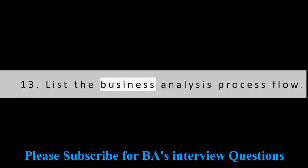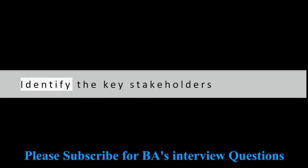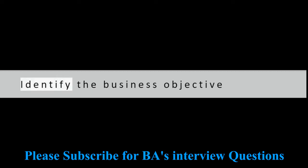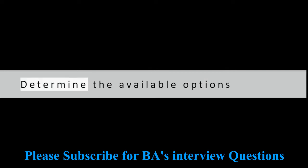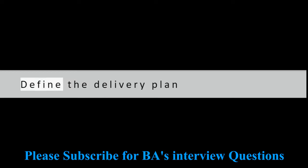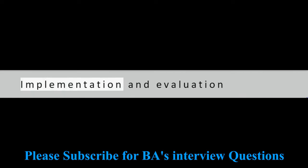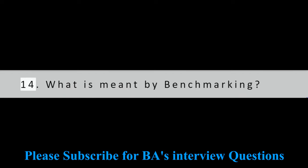Question 13: List the business analysis process flow. Information gathering, Identify the key stakeholders, Identify the business objective, Determine the available options, Scope definition, Define the delivery plan, Define the requirements for a project, Implementation and evaluation.